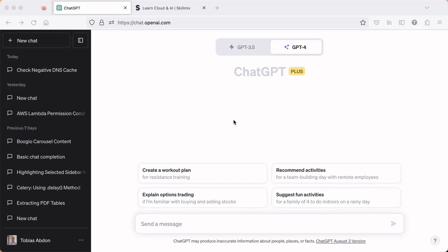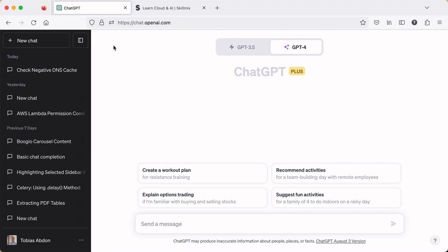Unless you've been living under a bridge somewhere, you've probably heard of ChatGPT. It has become one of the most popular services on the internet by far. Now if you've ever wondered how ChatGPT works or you want to build your own chat interface like this, I'm here to show you how you can do that using the same technology that ChatGPT uses.